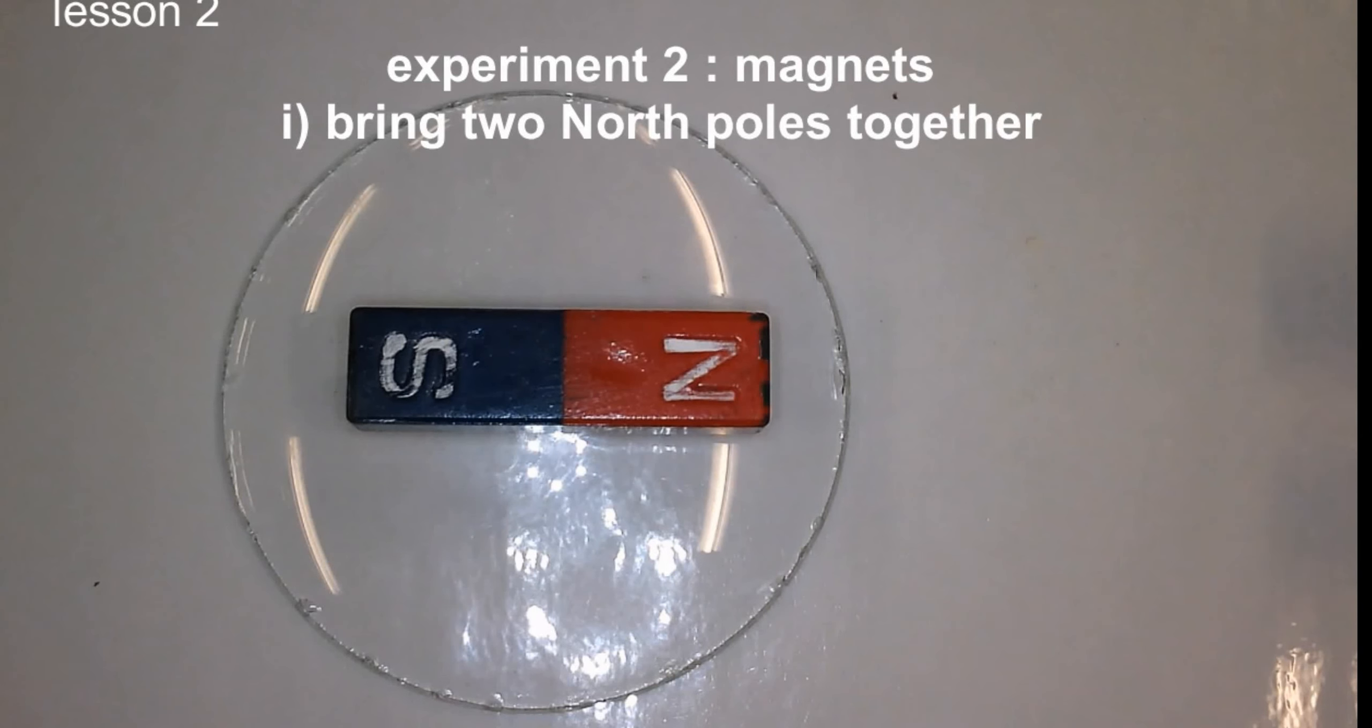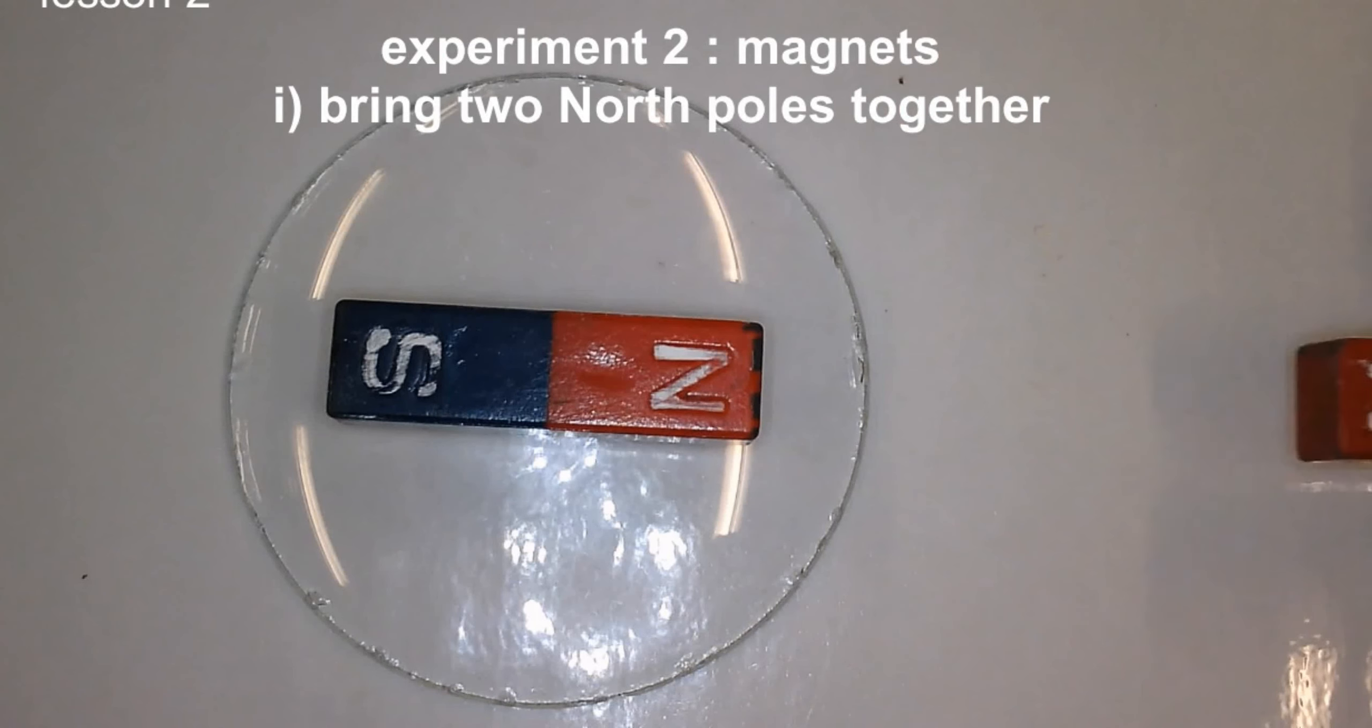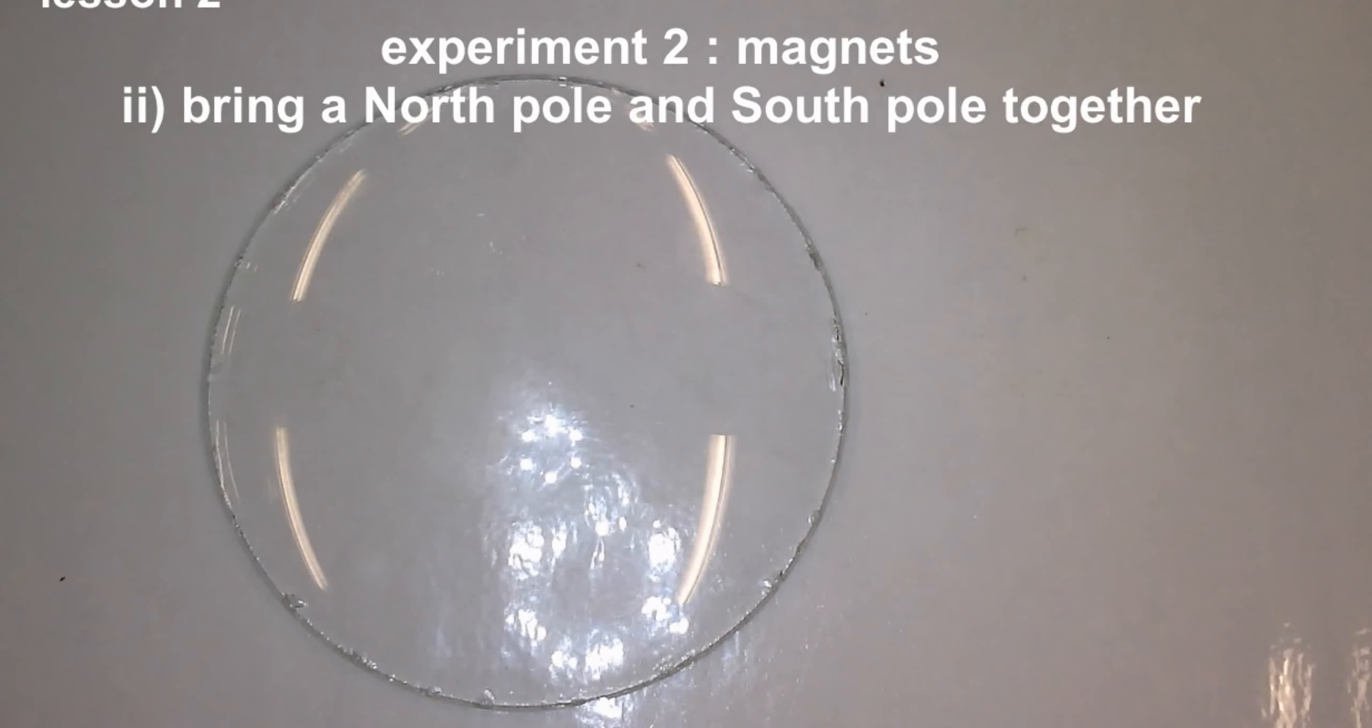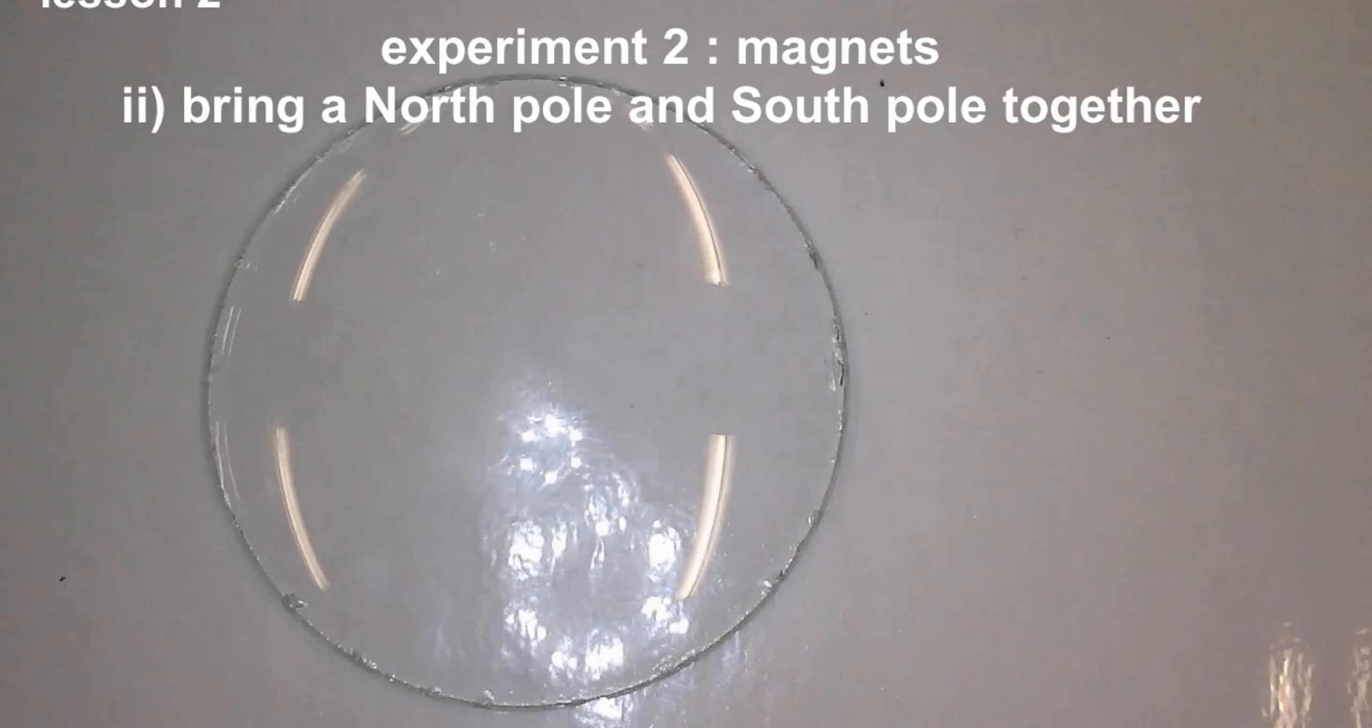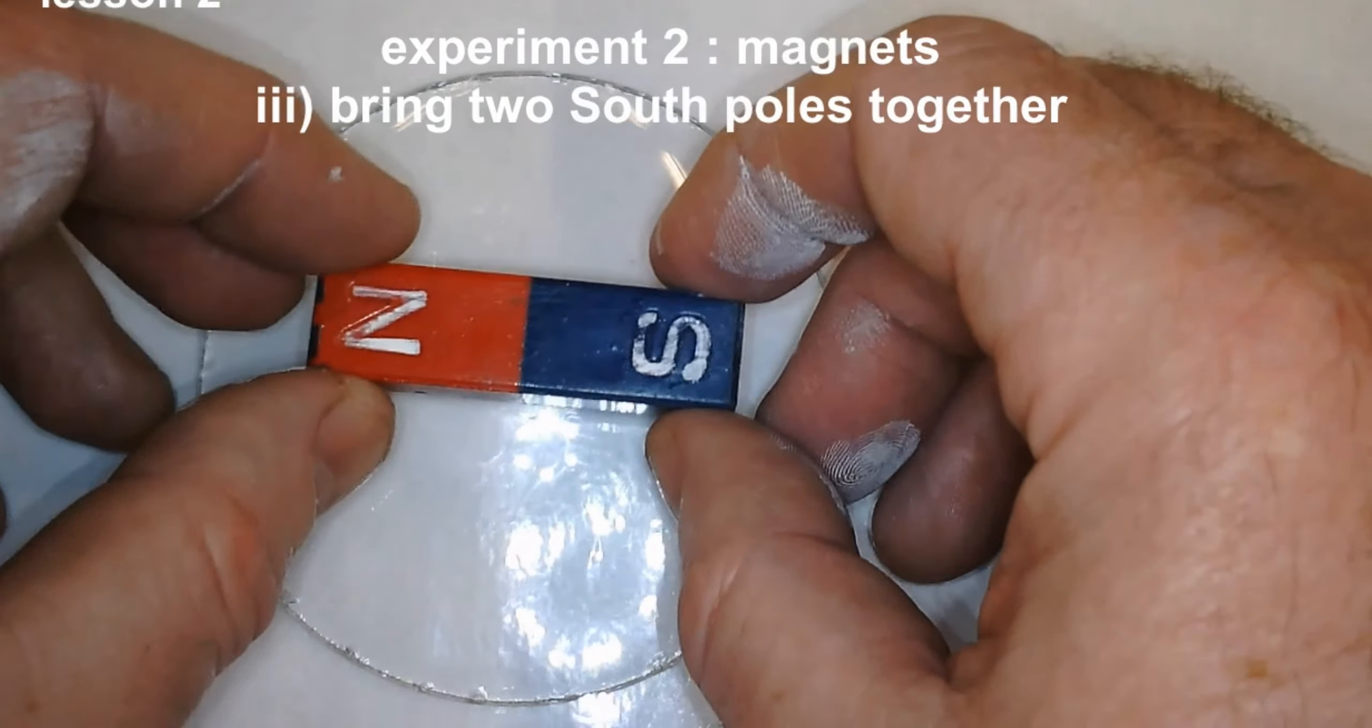Two norths are brought together and they repel. If you bring a north and a south pole together, they attract. And this time we're going to bring two... Oh, that's the end of it.